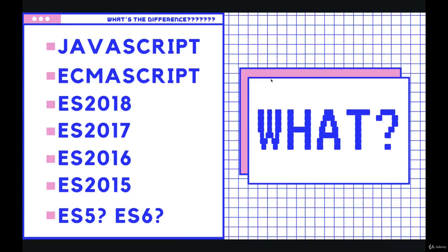Before we start writing code and getting our editor all set up, I want to start with a quick discussion around terminology.